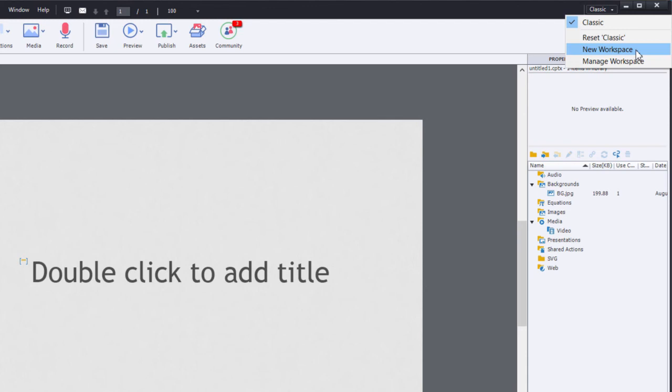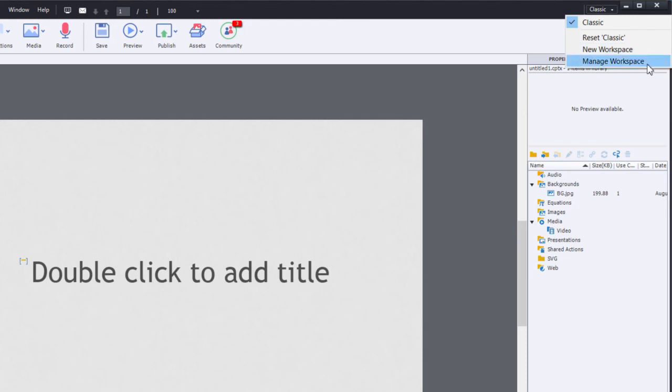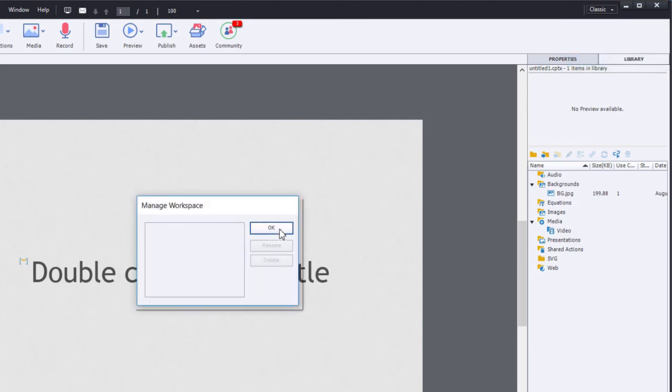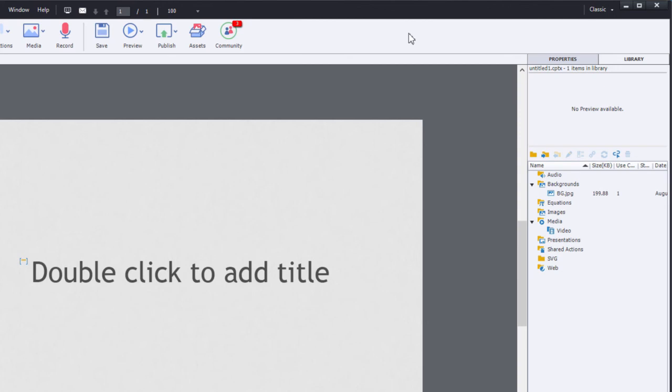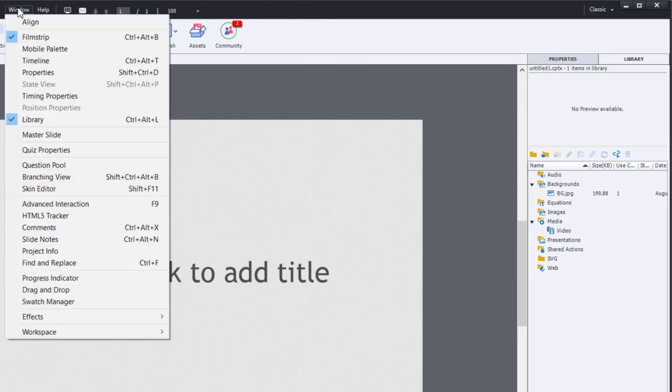For example, I like to have a special workspace just for entering in closed captioning, so I've set up one of those in my regular installation of Captivate 2017. You can create those new workspaces and also manage them from this little menu here, which you can access from the workspace drop-down menu here.